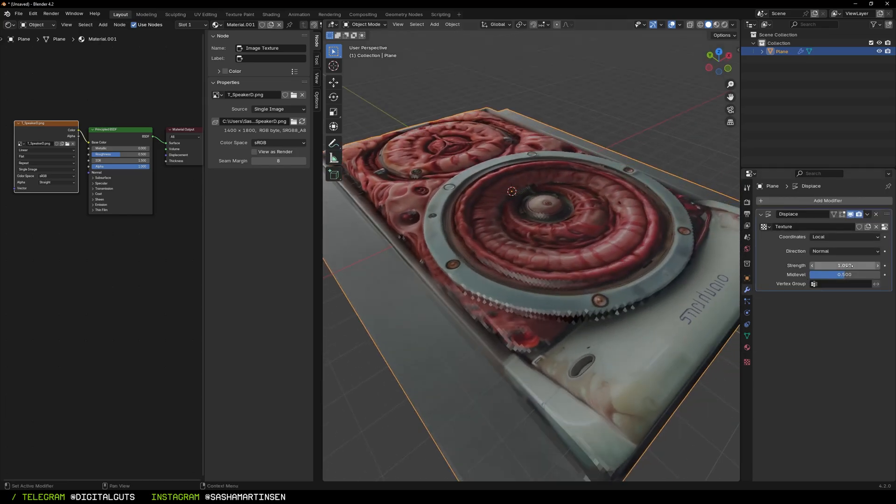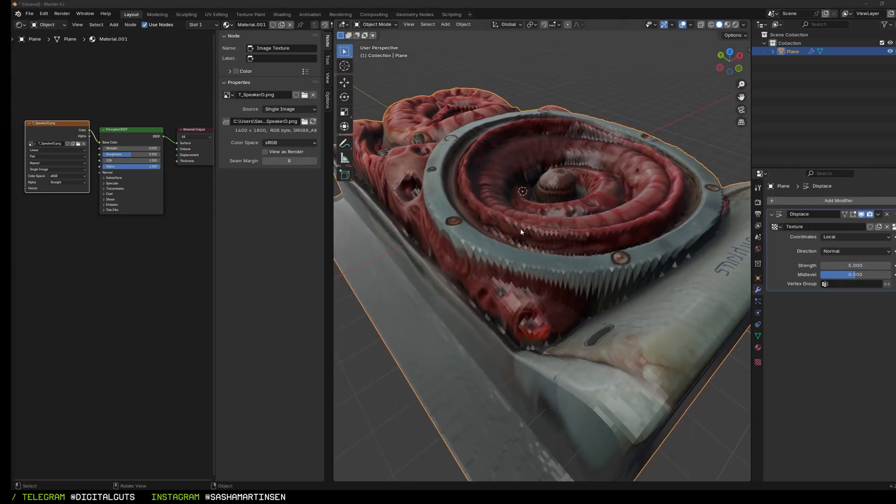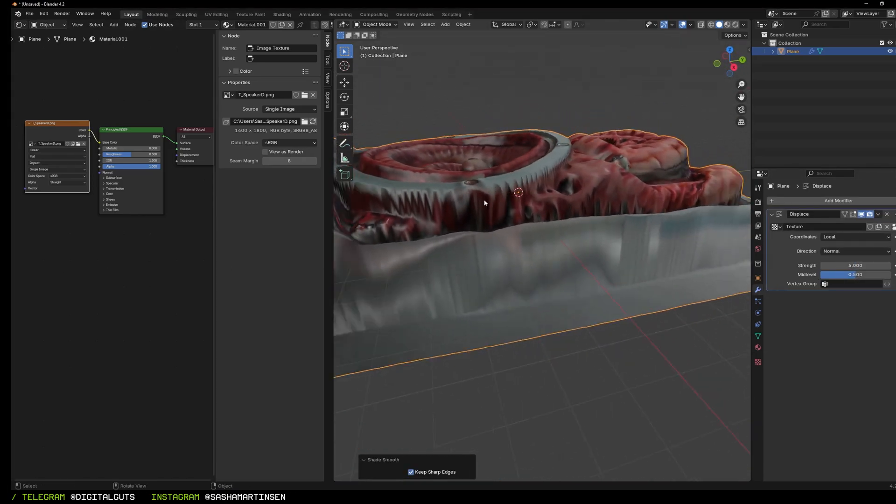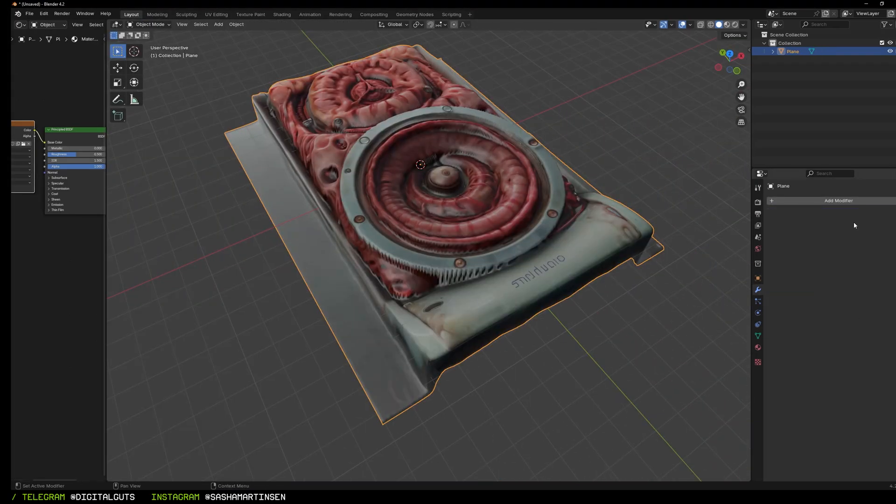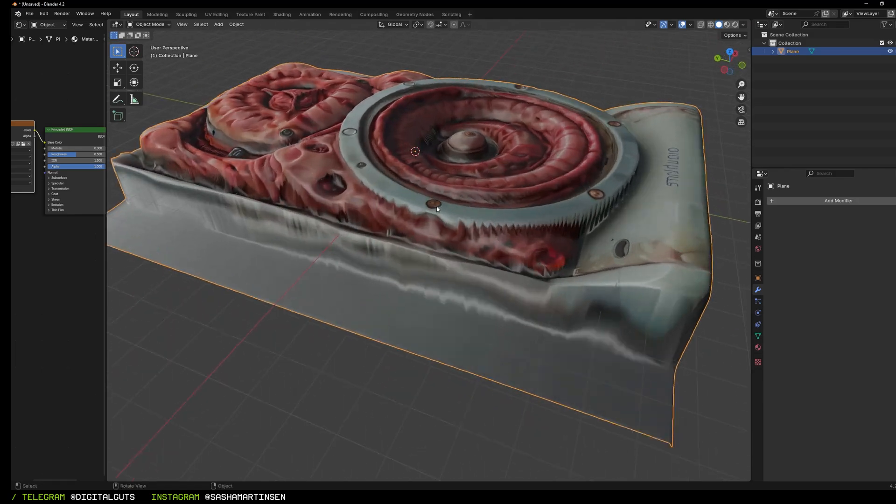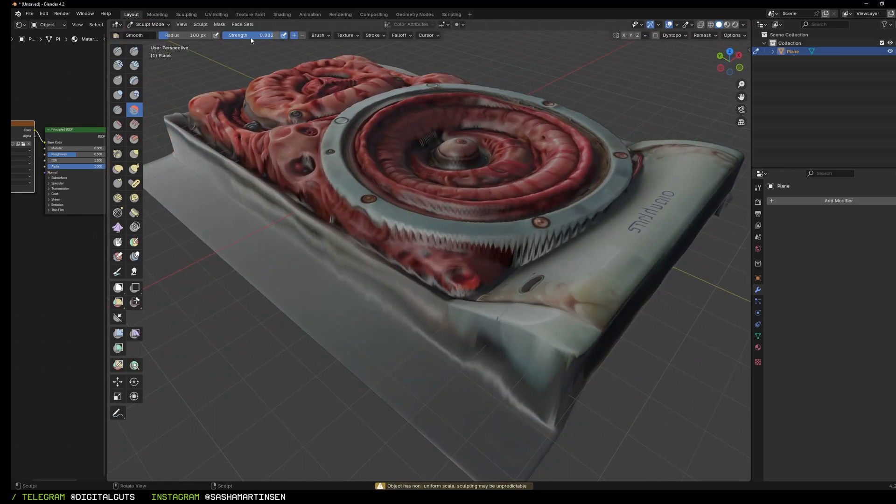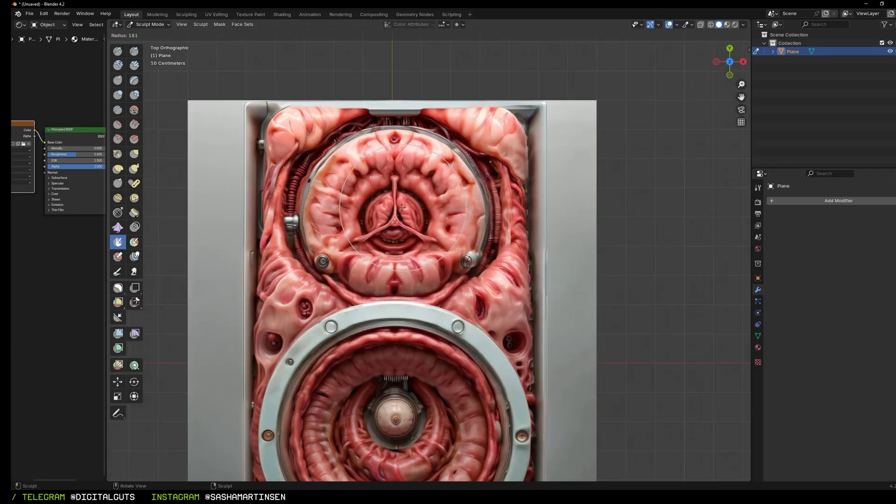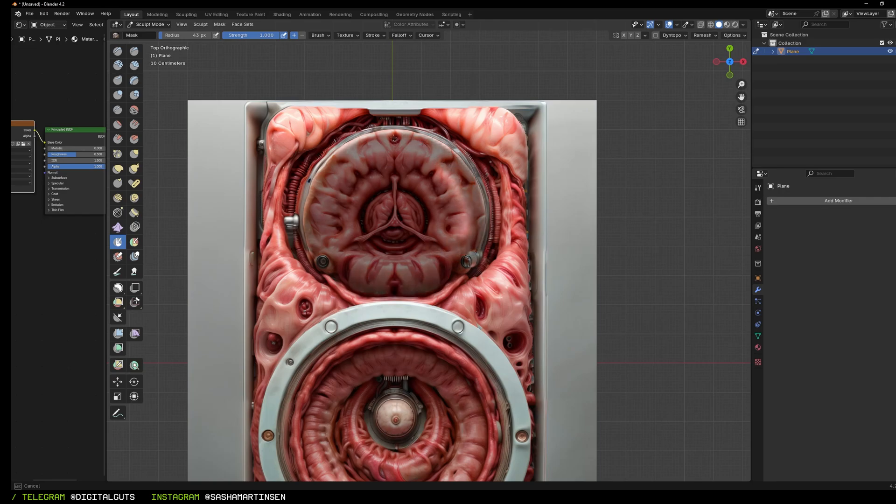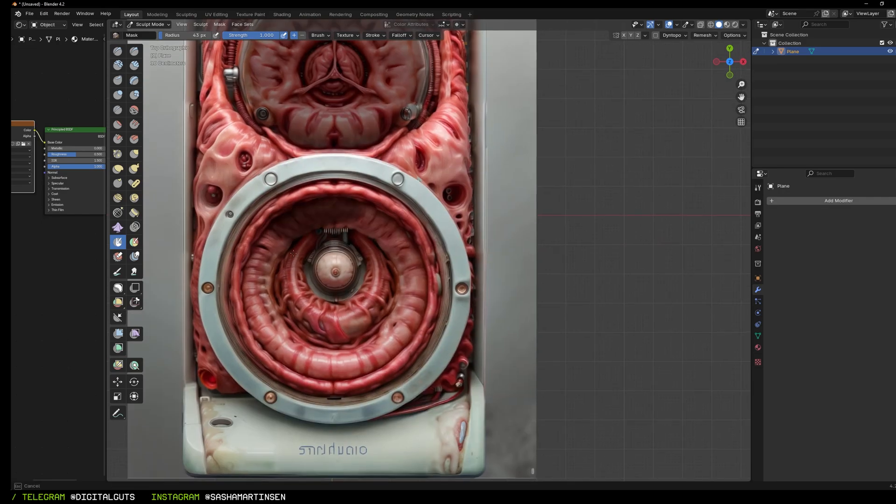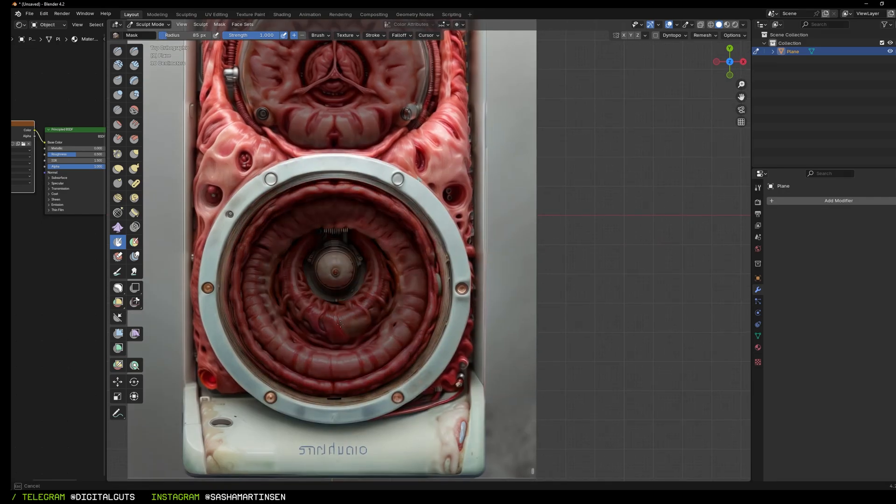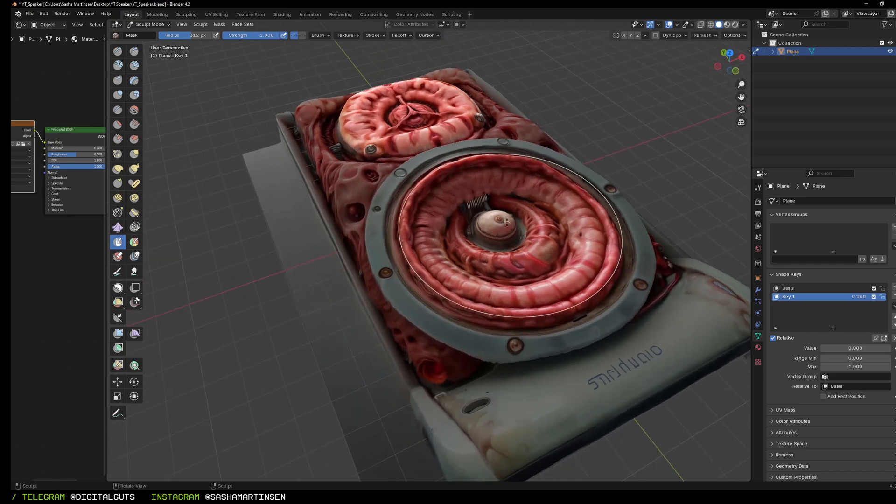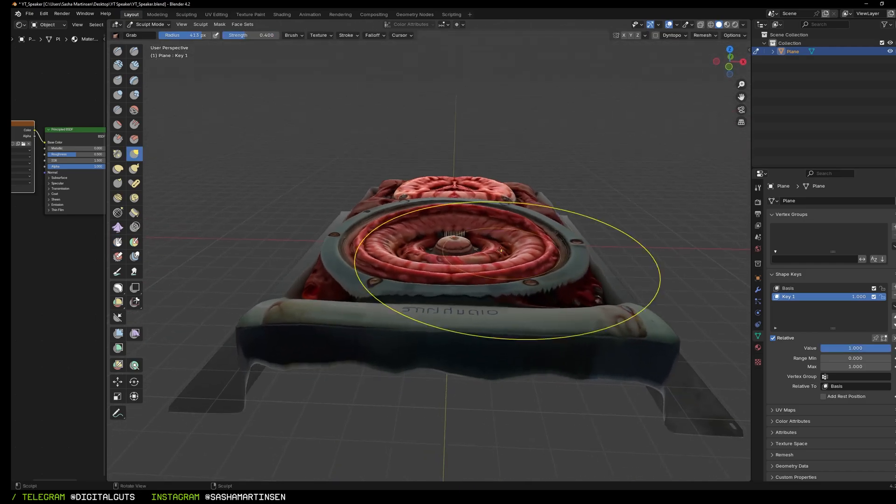Shade smooth and apply it. In sculpting mode I smooth sharp edges and create a mask for the parts that we can animate with shape keys later. I create the first key in object data properties.